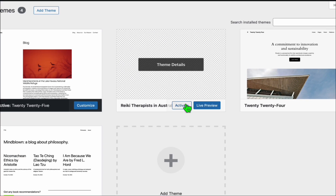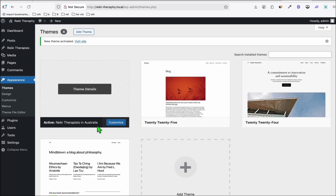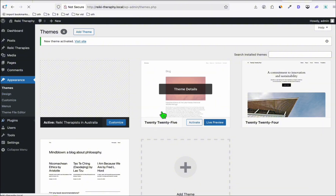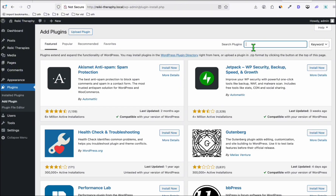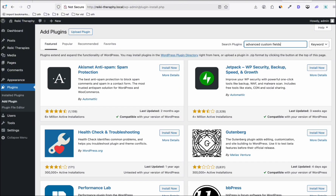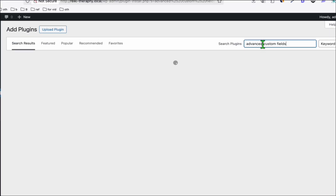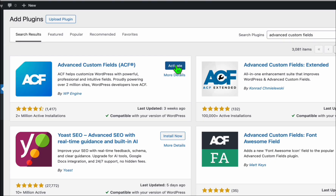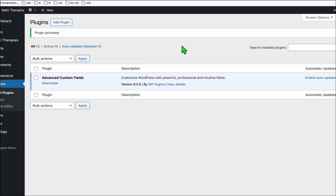We're going to activate this theme. Before we start using it, we need to install the required plugin. Go to Plugins, click Add Plugin, and the very important one is Advanced Custom Fields — install and activate it.